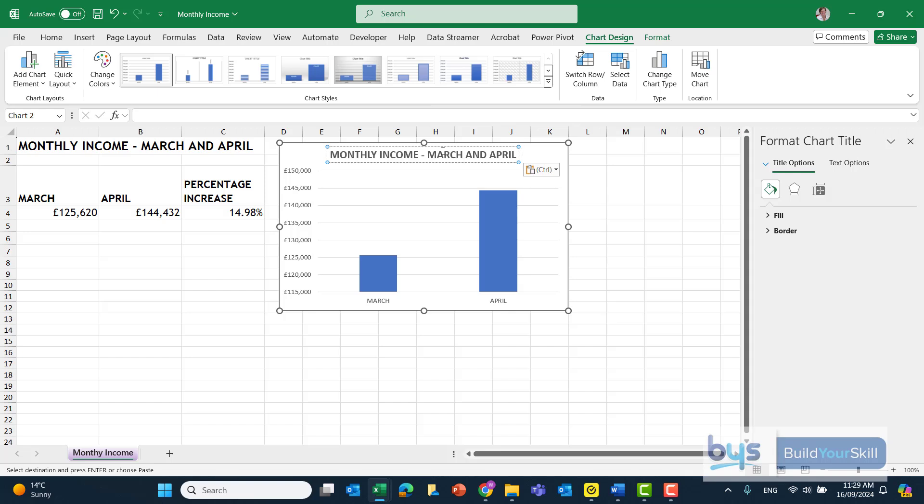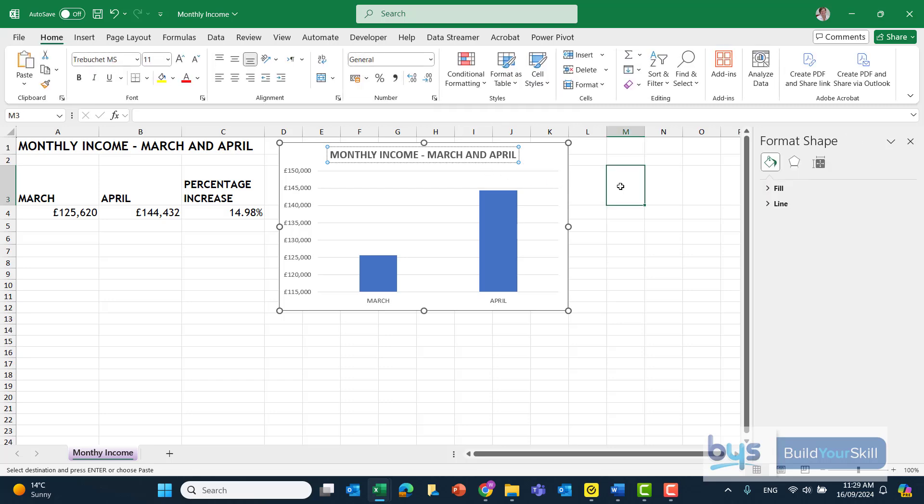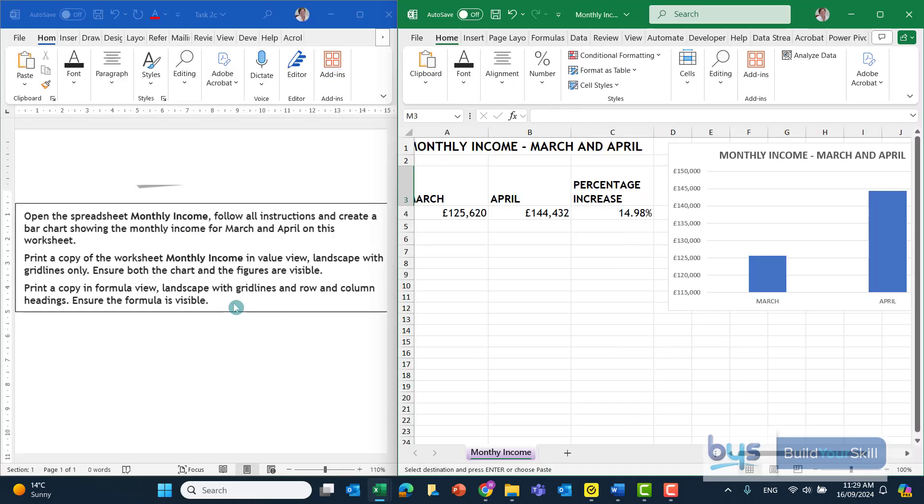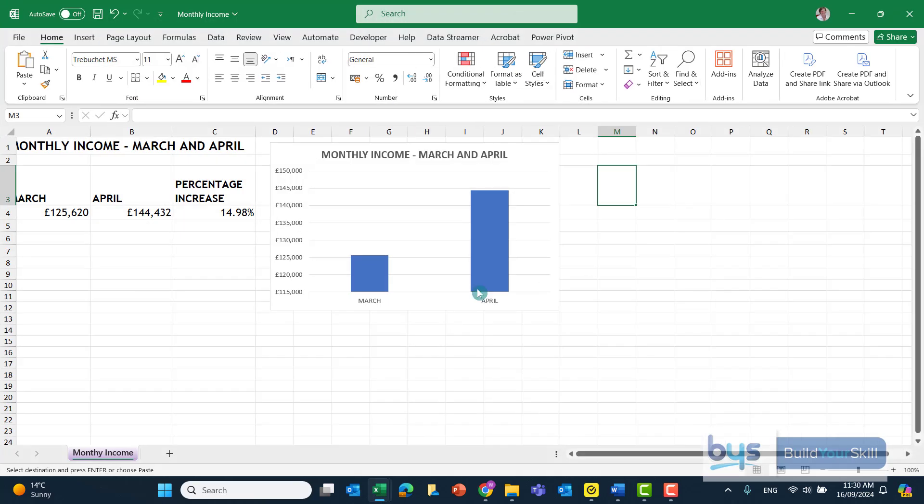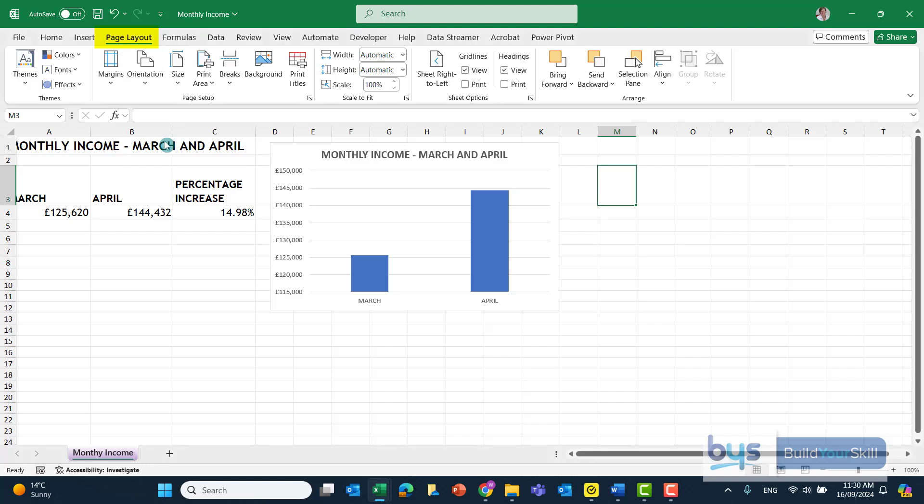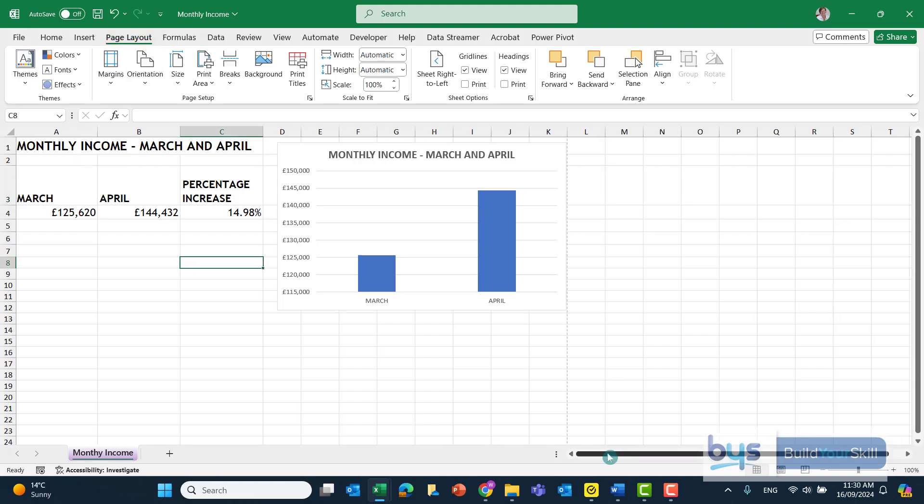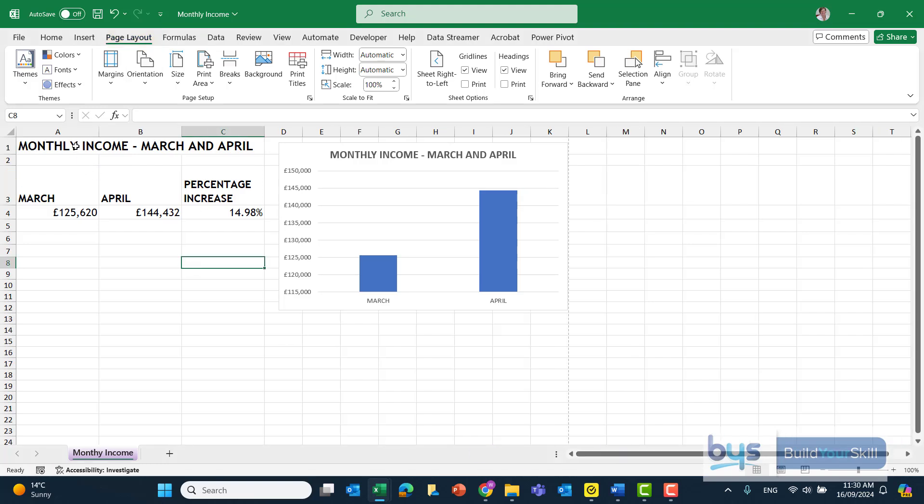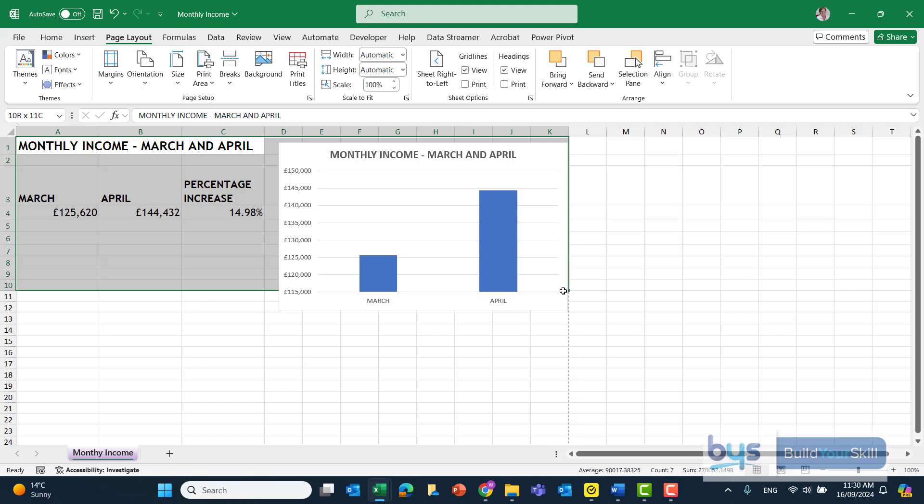So for this task, all we need is to show the chart in that way. For printing, we've got to print a copy of the income in value view on landscape, gridlines only. Make sure the chart and figures are visible. So let's just do that. First of all, Page Layout, let's just switch it to Landscape. Let's highlight the data and make sure it's all going to fit.